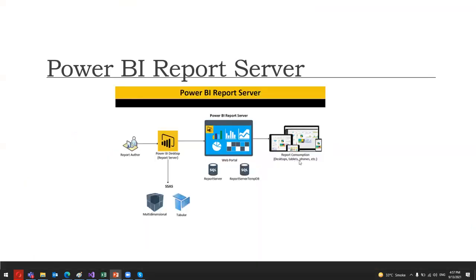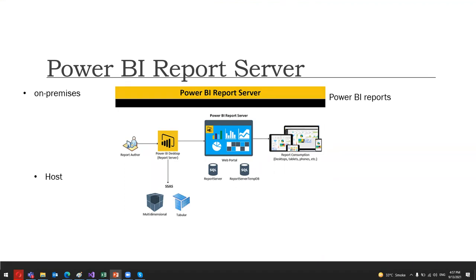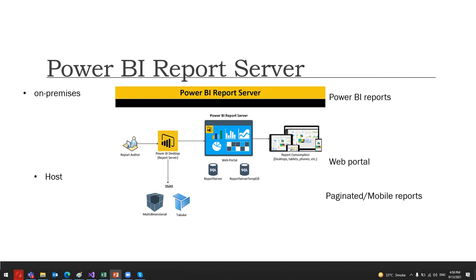When we talk about the Power BI report server, basically we talk about an on-premises report server that is used to host Power BI reports. The reports hosted on the on-premises report server are displayed to users via a web portal. You can also host various paginated reports, mobile reports, and KPIs on the report server because it is built upon SQL Server Reporting Service, SSRS architecture. You can access and view all types of reports on the report server using a web browser, mobile devices, or via email.